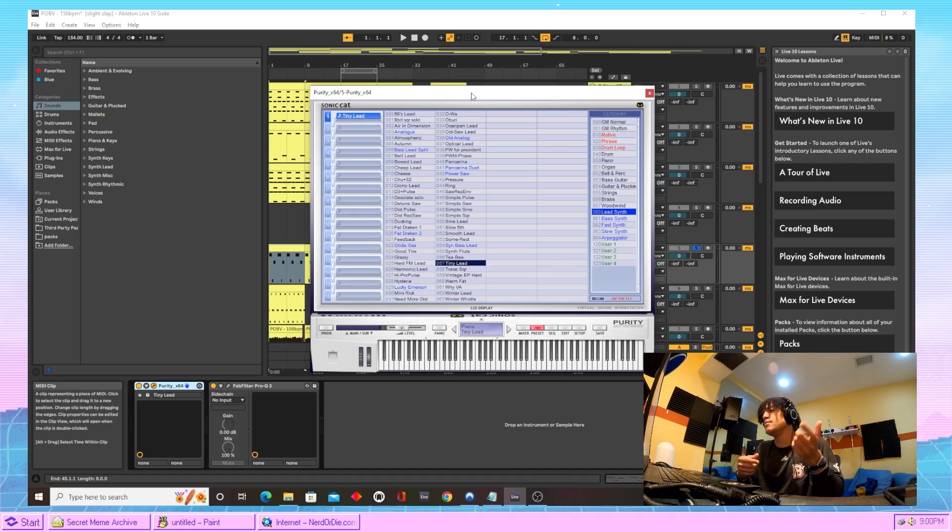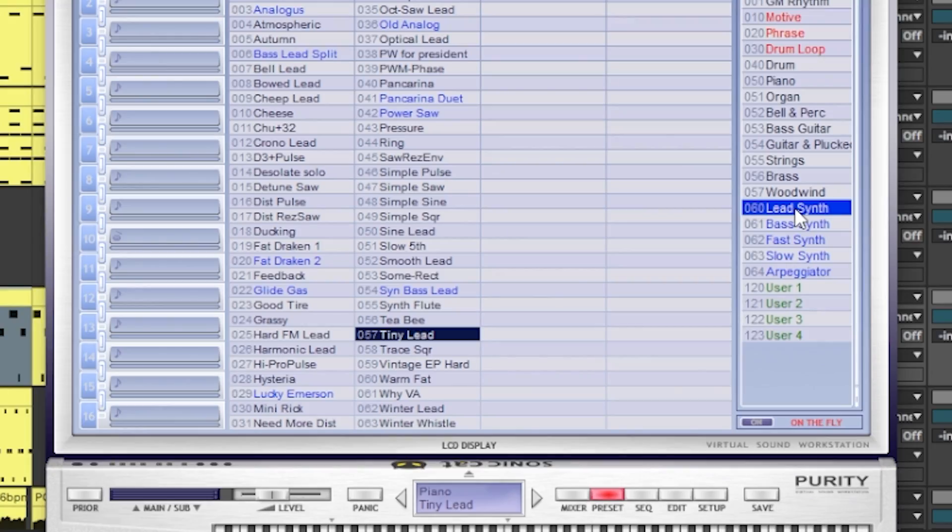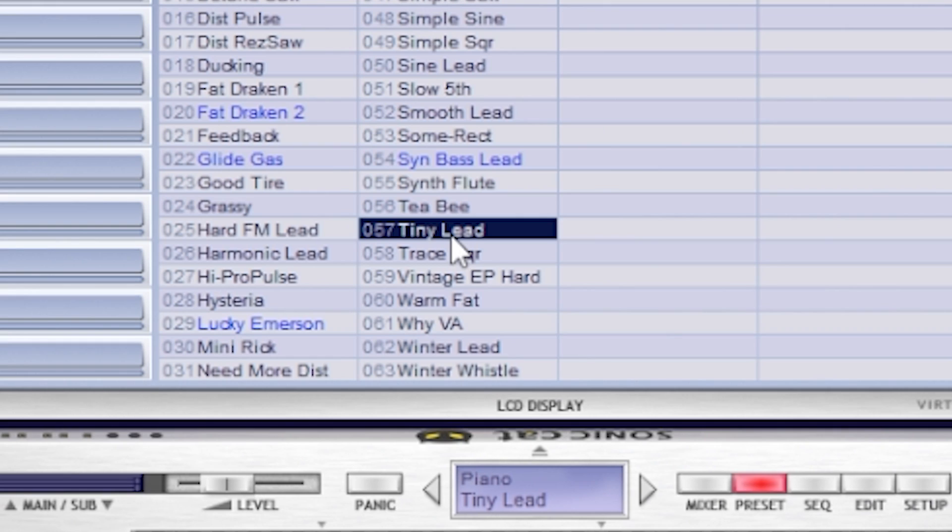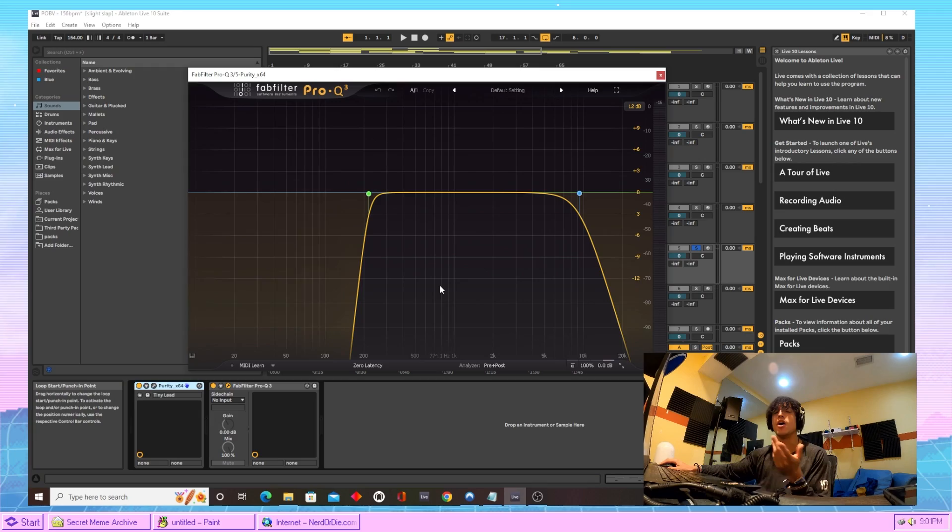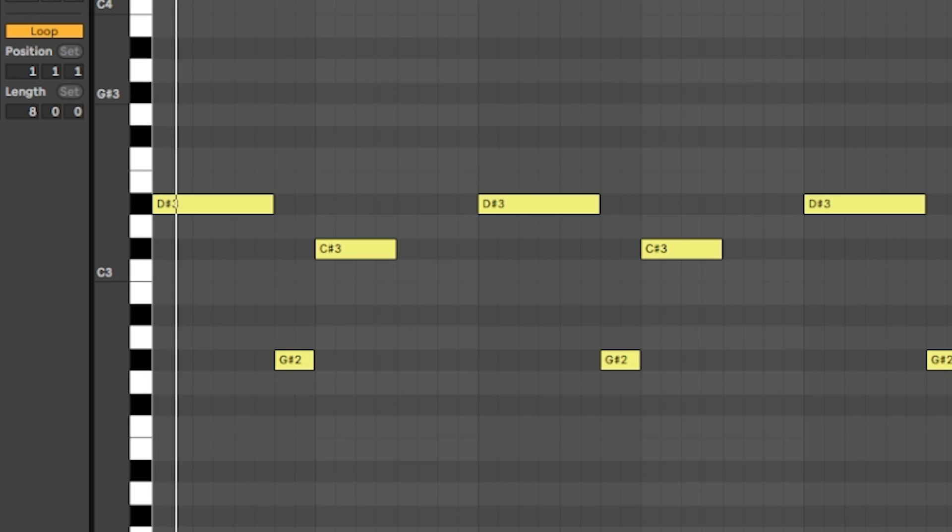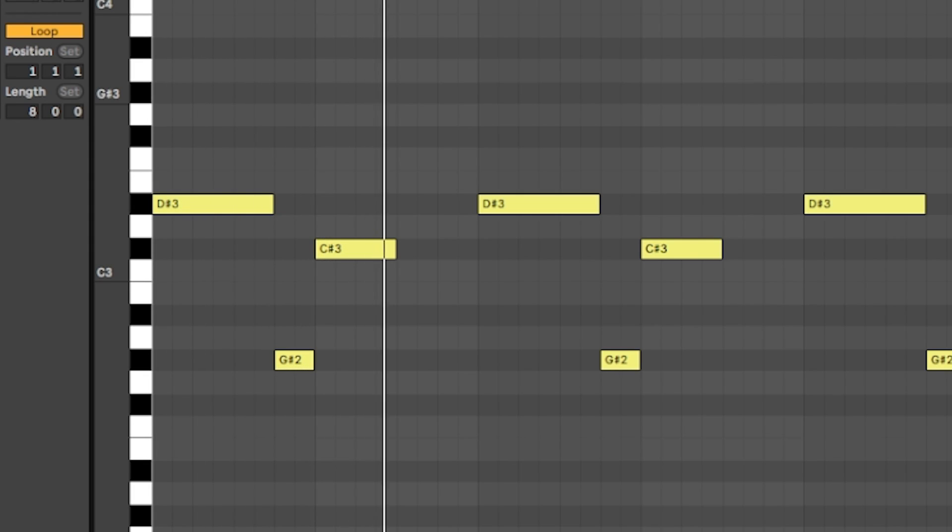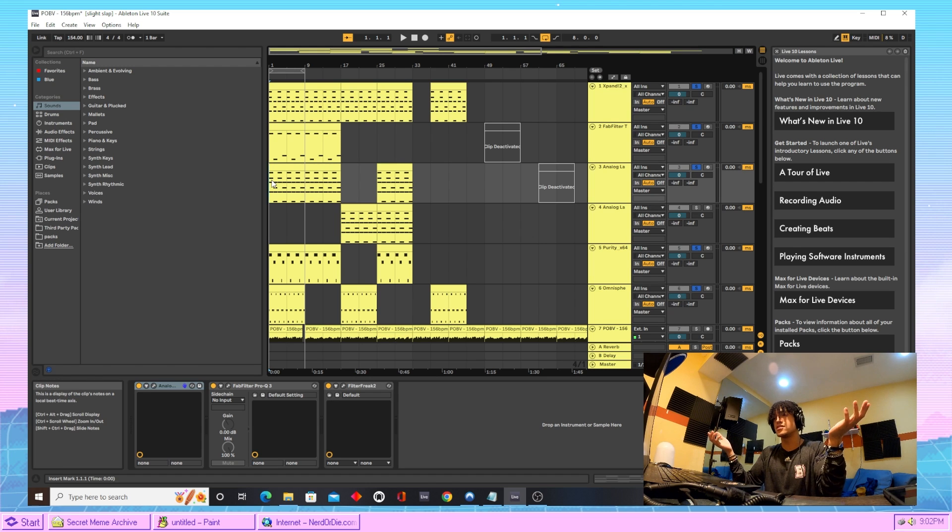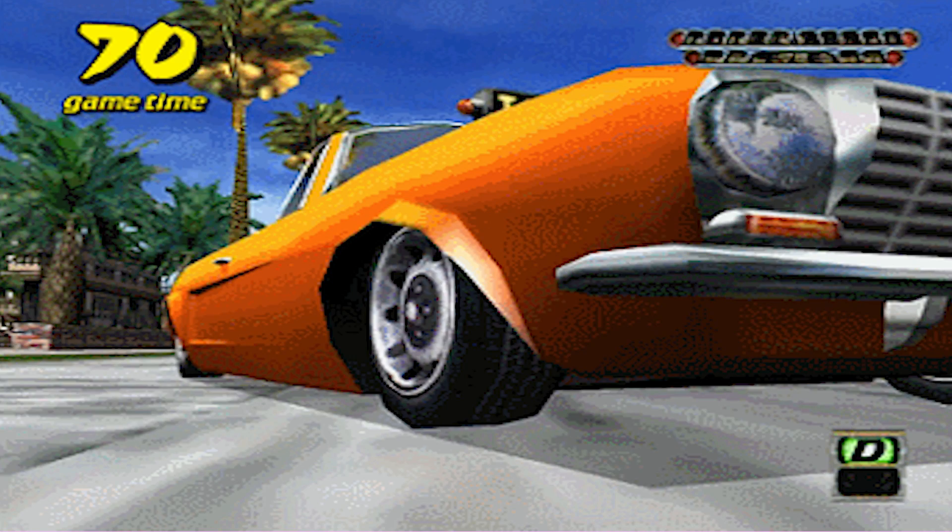But the next time we just came into Purity, chose this lead synth section, and came right on down here and chose the tiny lead. Tiny lead is so cute. Shut up. The only thing we did to that sound was we just EQ'd it. Here's what all those sounds sound like together.